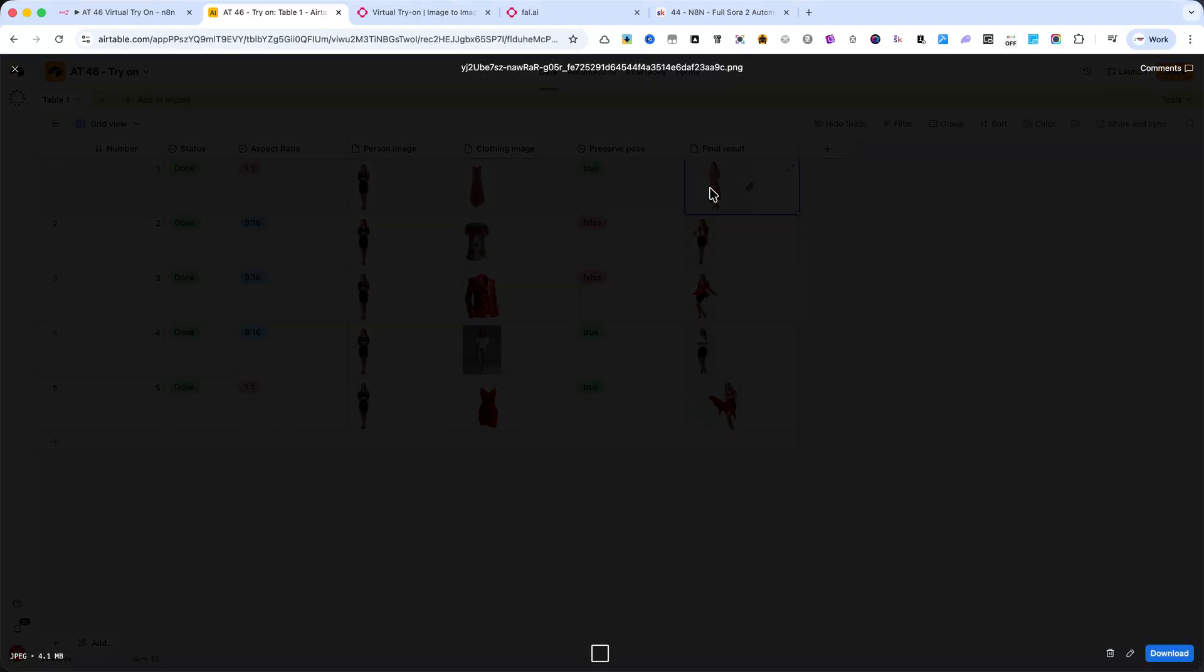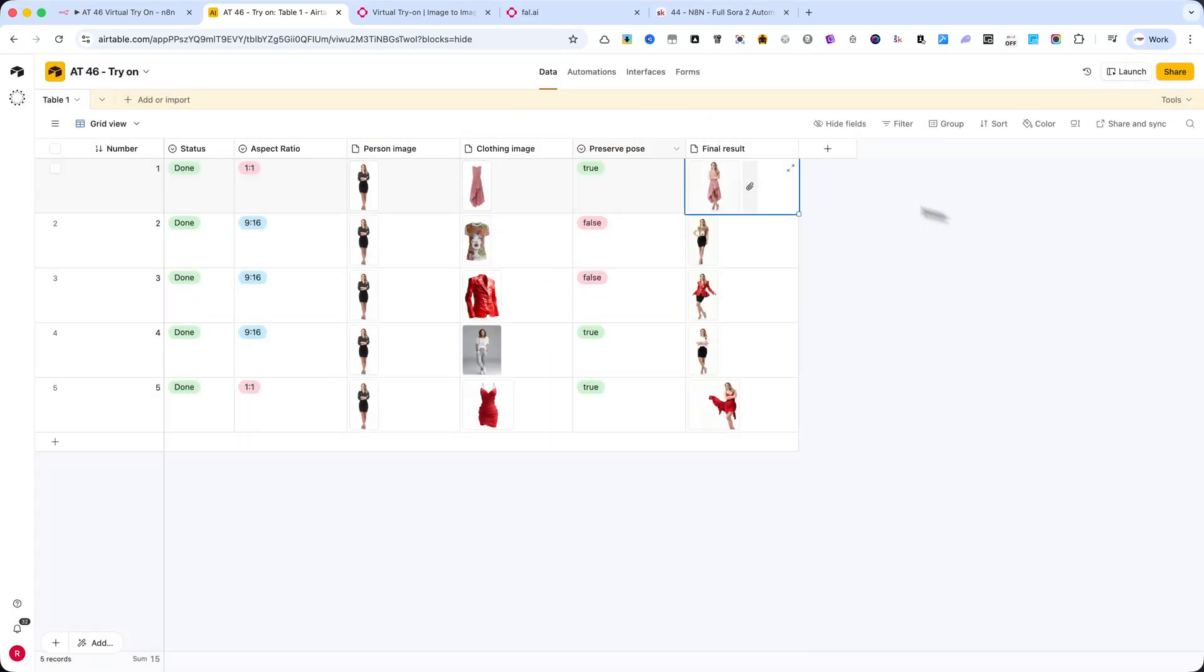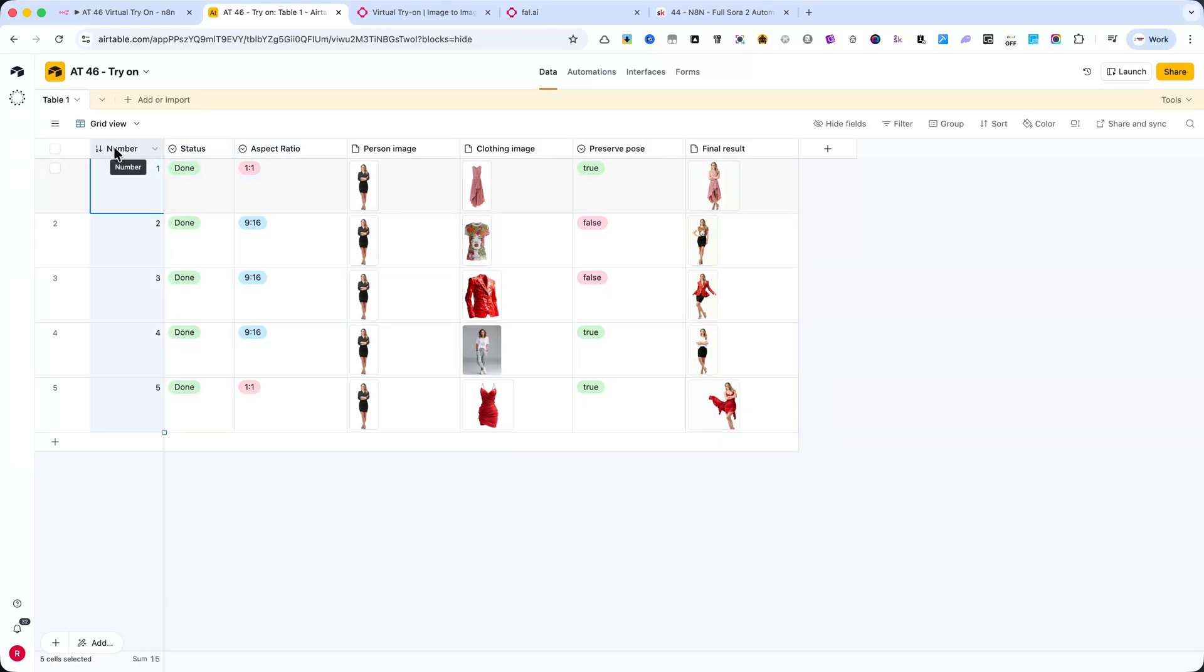To make the try-on process structured and easy to automate, I'm using Airtable as my main database. Each row in this table represents a single virtual try-on request, and each column has a specific purpose. Let's go through them one by one.